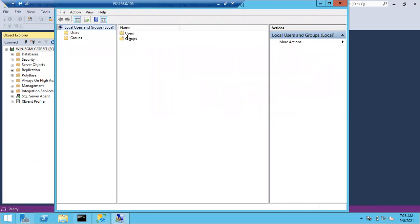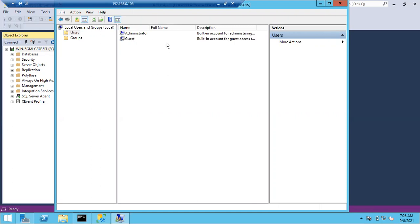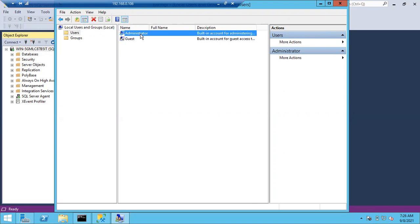If someone deleted the administrator account you cannot log in, because there is no user for the OS to verify. Administrator is the default user and can't be deleted, but any extra users you create can be deleted. If deleted, you cannot log into the machine — just like if your username or customer ID is deleted from net banking, you can't log in because there is nothing to verify against.